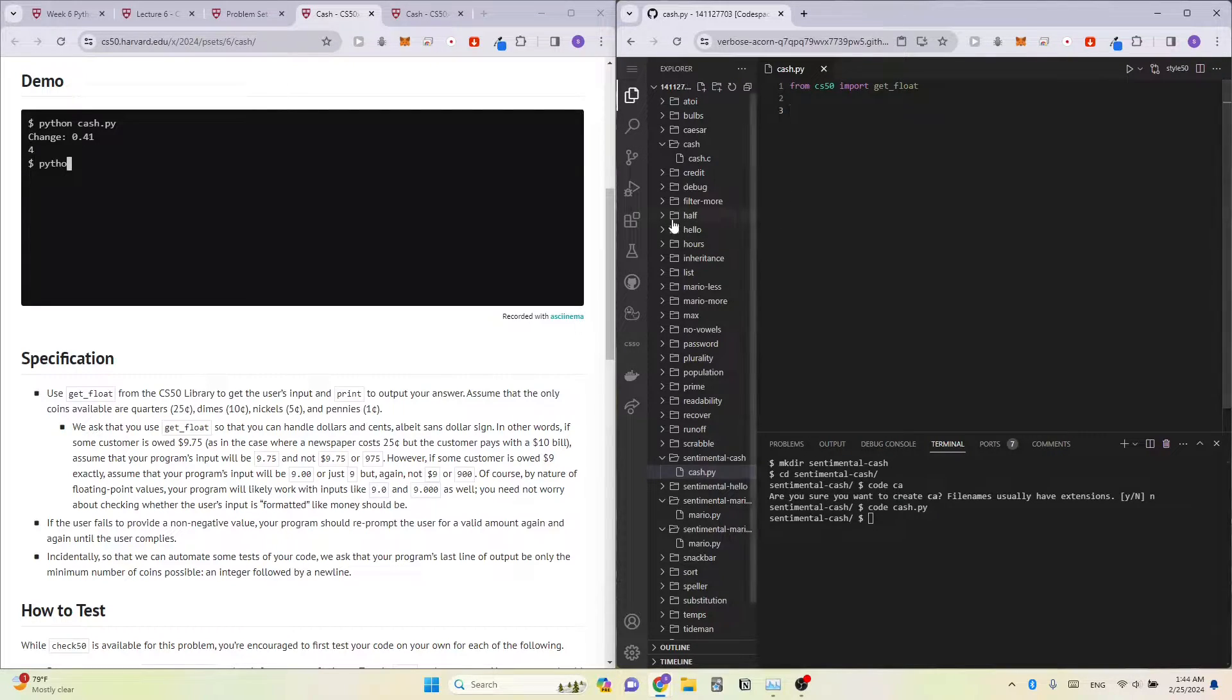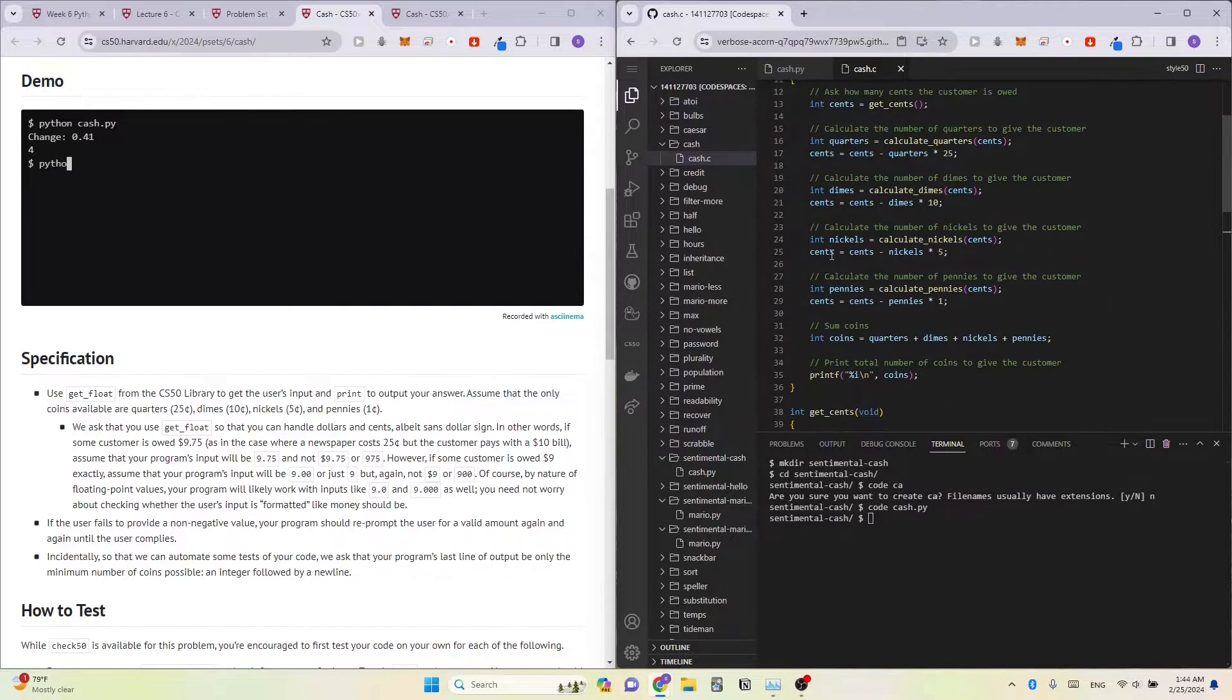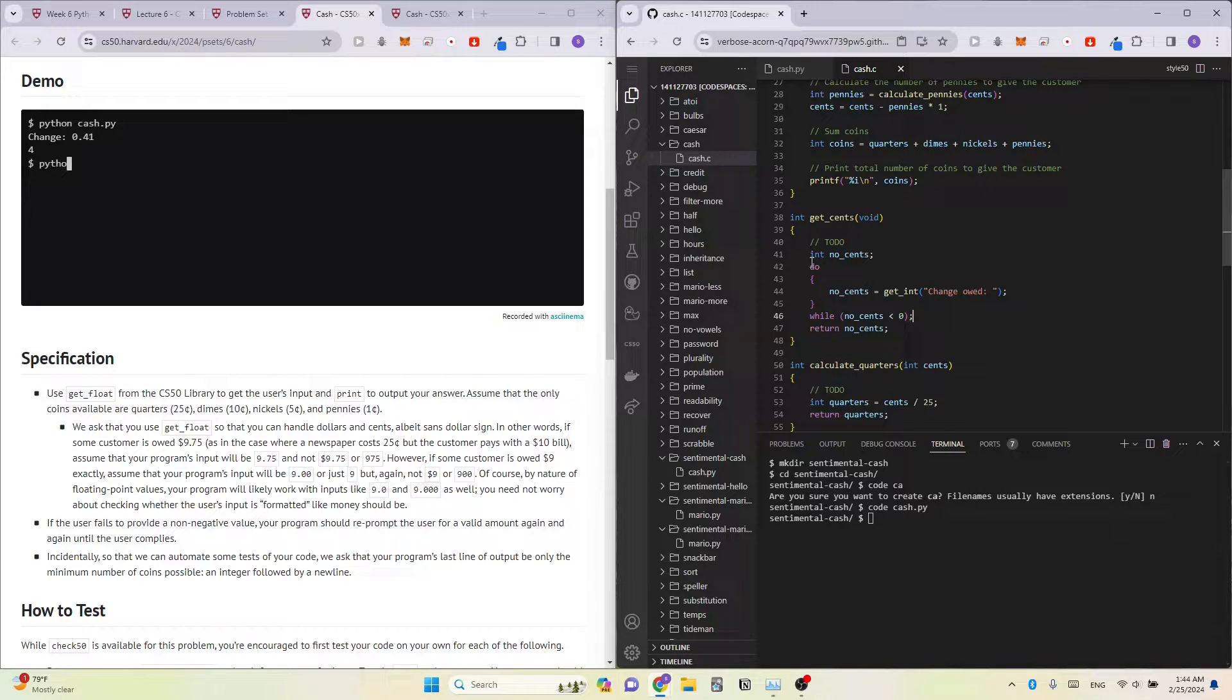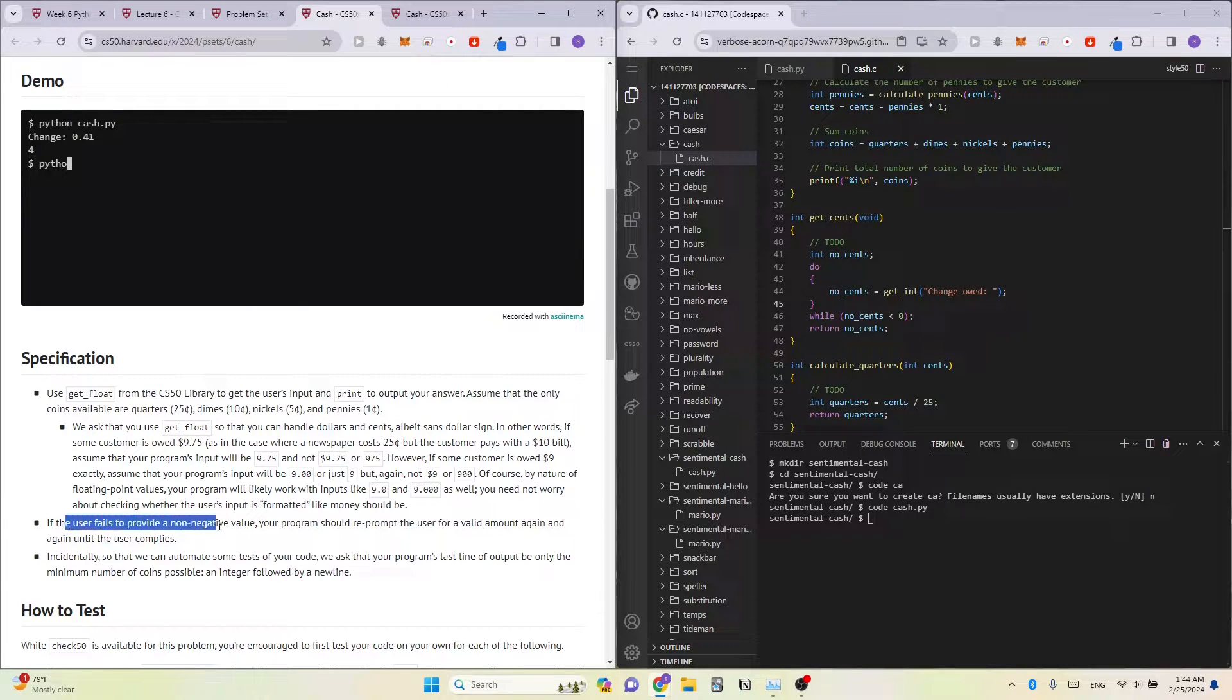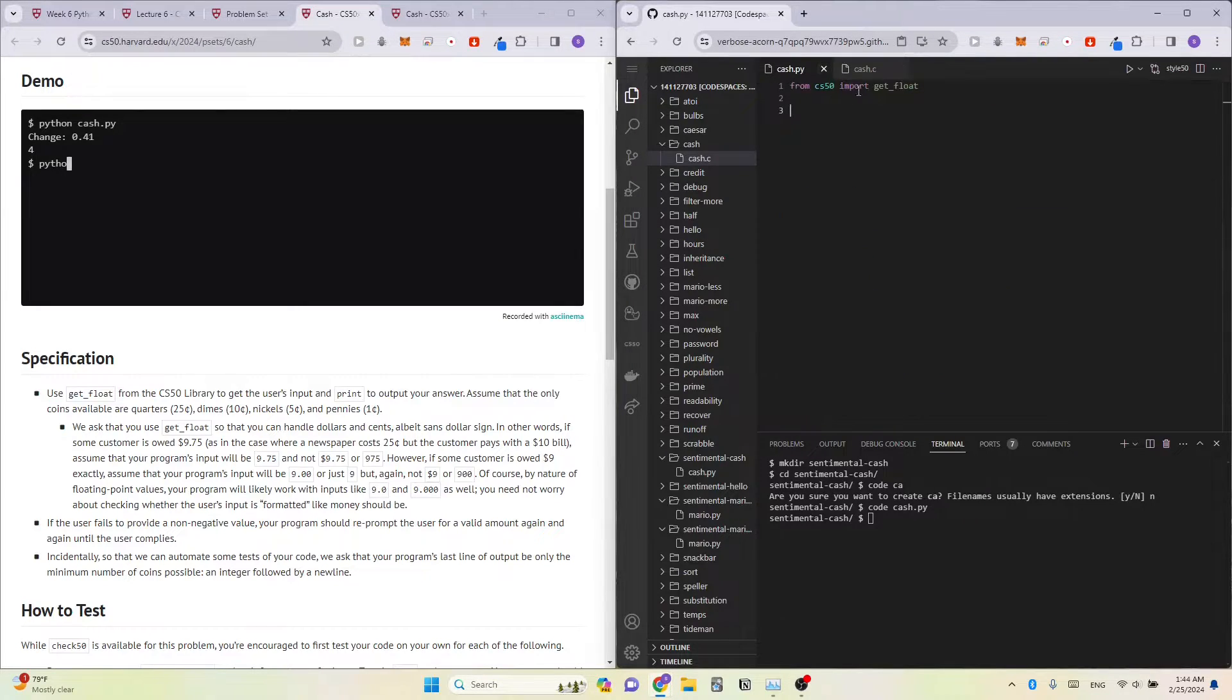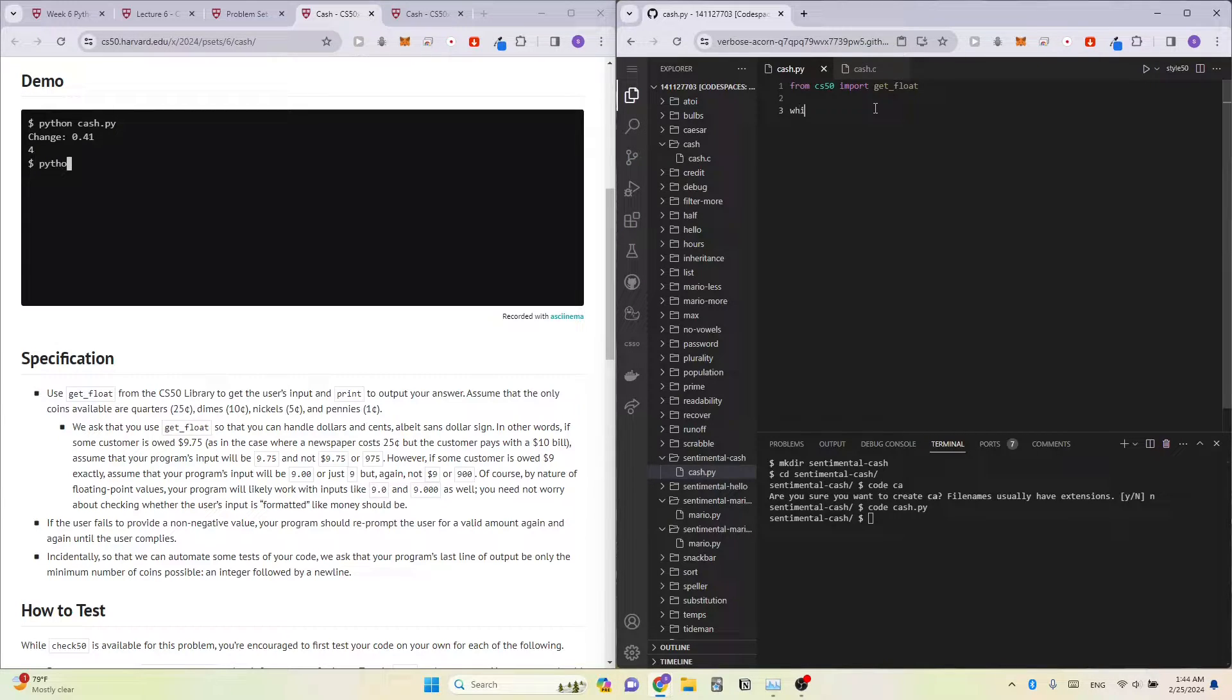And you'll notice that in our previous week 1 cache.c, what we did initially is using a do-while loop to make sure that the user doesn't enter a negative value. And even in this program, we also have to make sure that the user enters a non-negative value. So the Python equivalent is a while loop. And then we break out of the loop when the user enters the correct input.